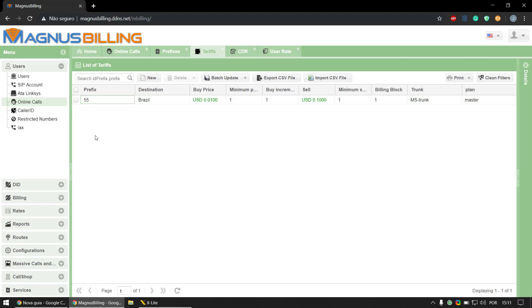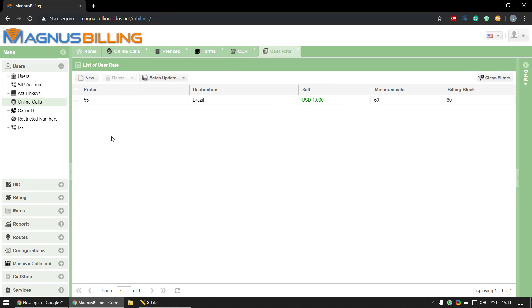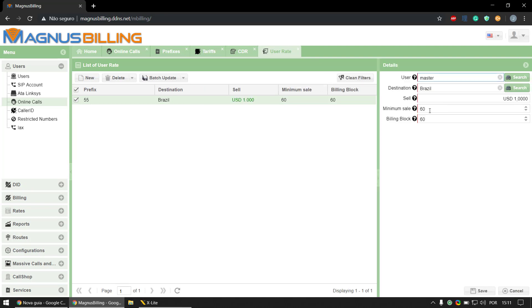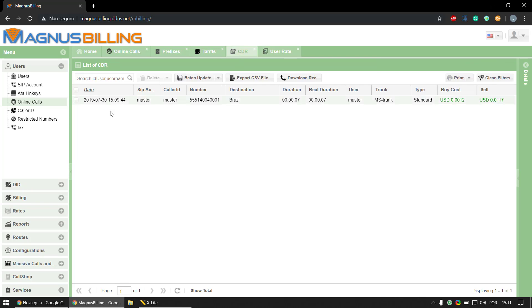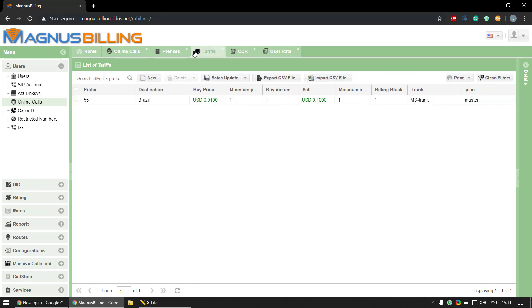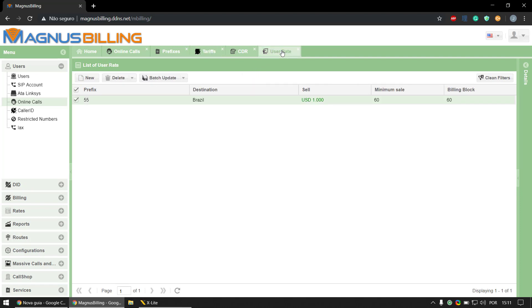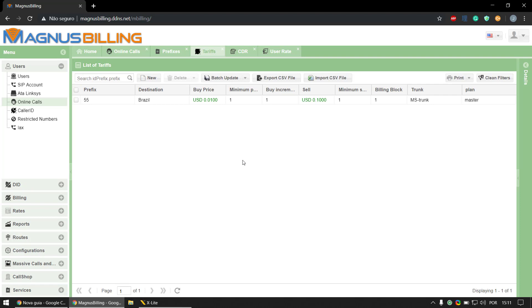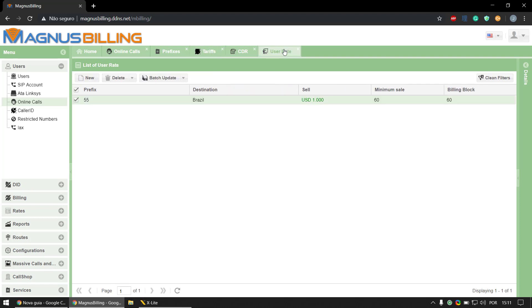And if it finds the exact same prefix here then it's going to use this one. So if you have, for example, here in the tariffs menu 5511 and you set 55 here, it's not going to be overridden because it searches for the exact same prefix. So it's a pretty easy thing to understand but it is different from the tariffs menu here.